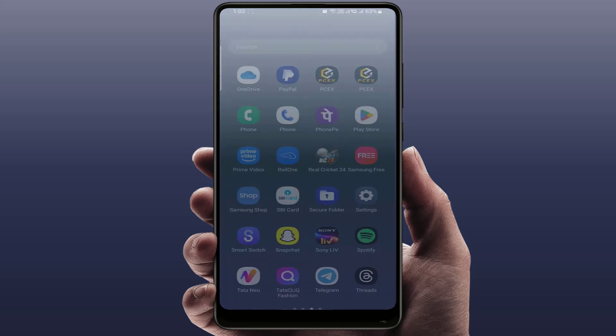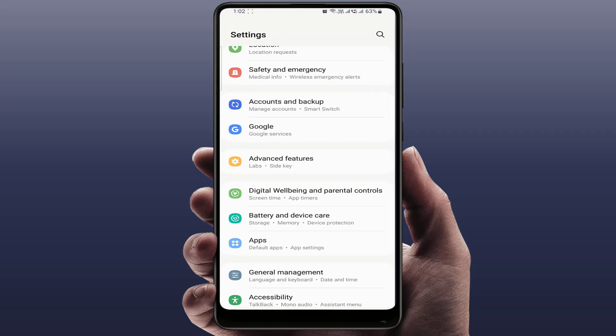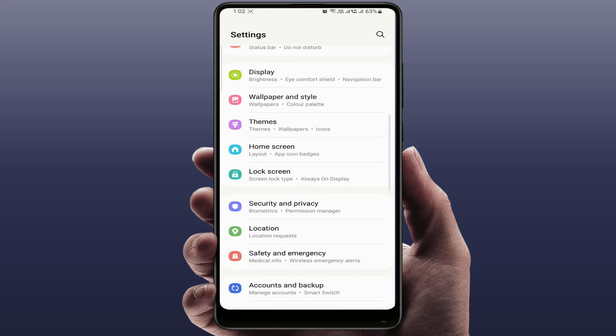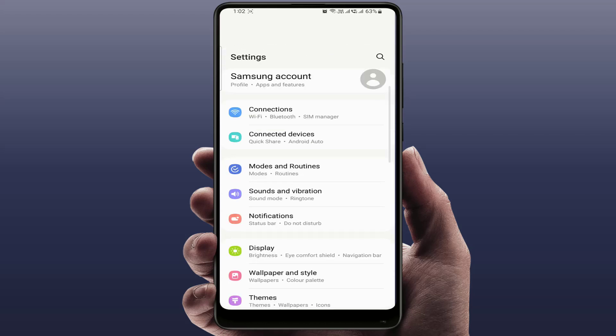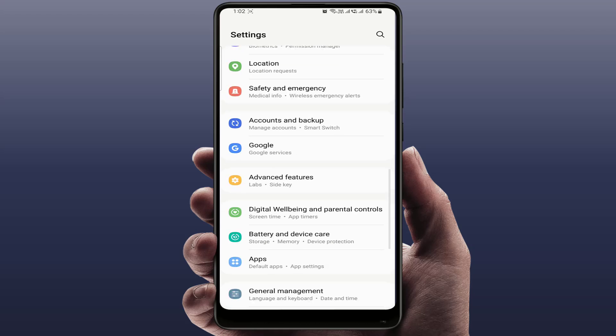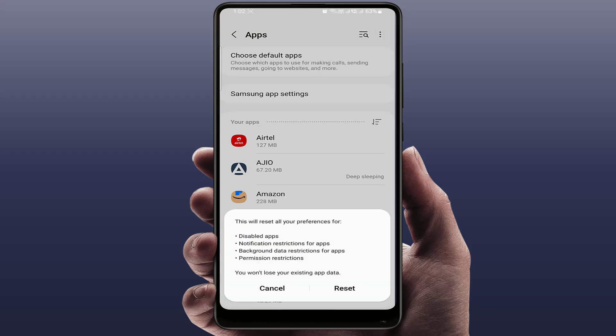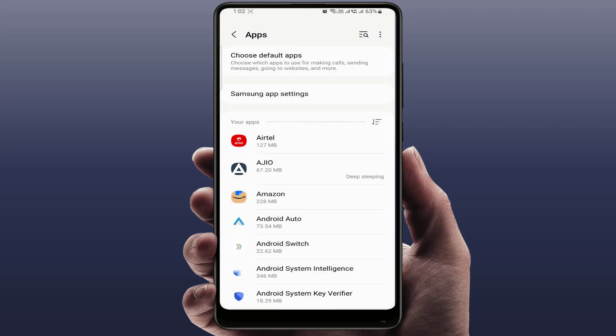In case the problem is not solved, you can try the next method: reset your app preferences. Open phone settings, scroll down and find Apps. In the top right corner, tap the three dots, then select Reset App Preferences. Tap on Reset. Don't worry — this will not delete your personal data.